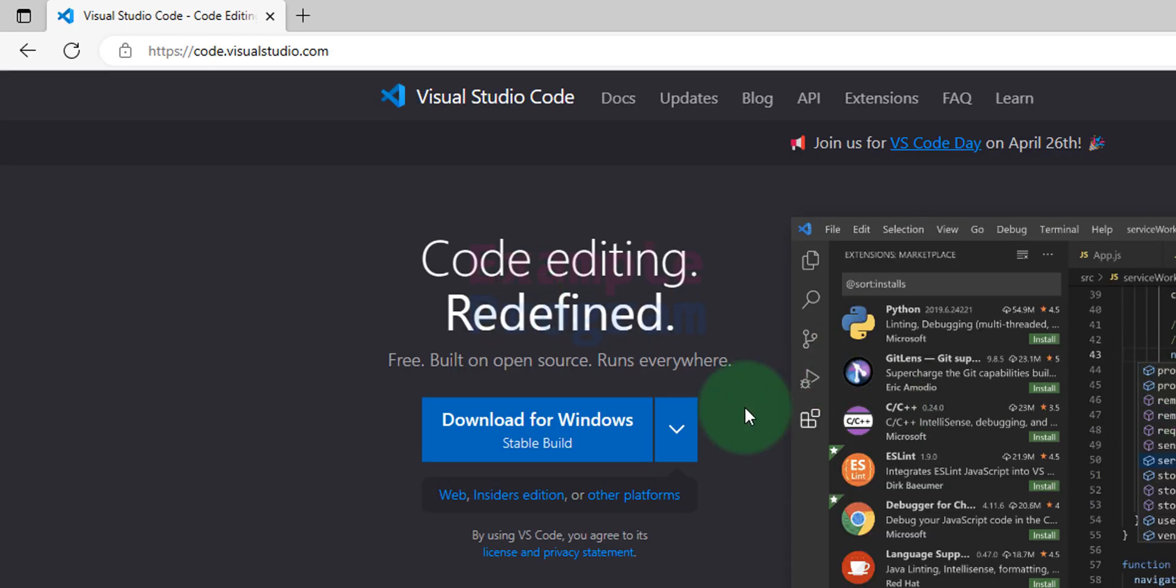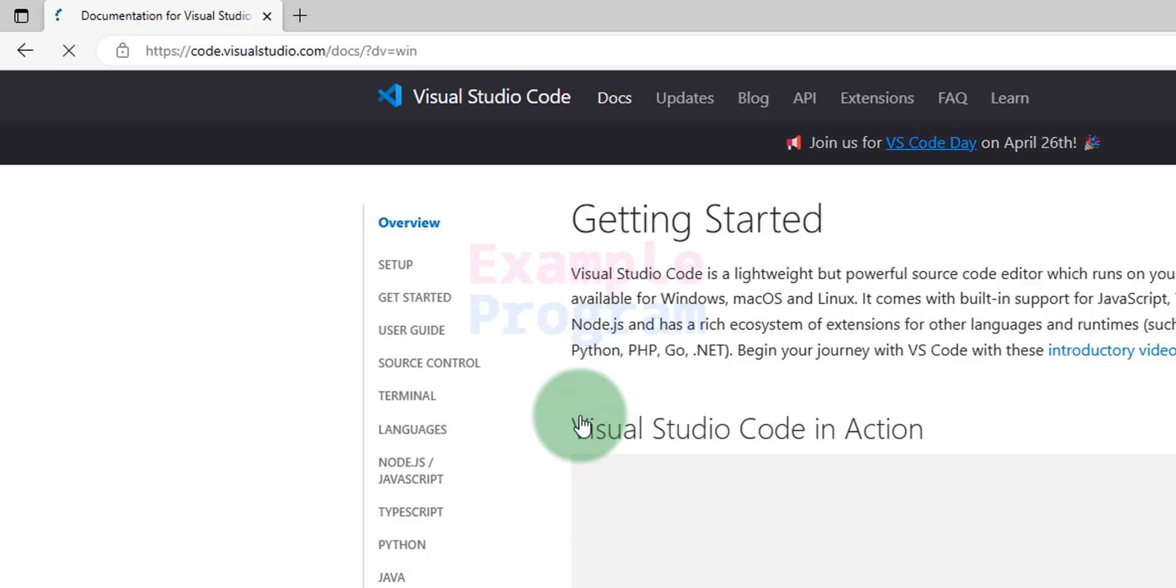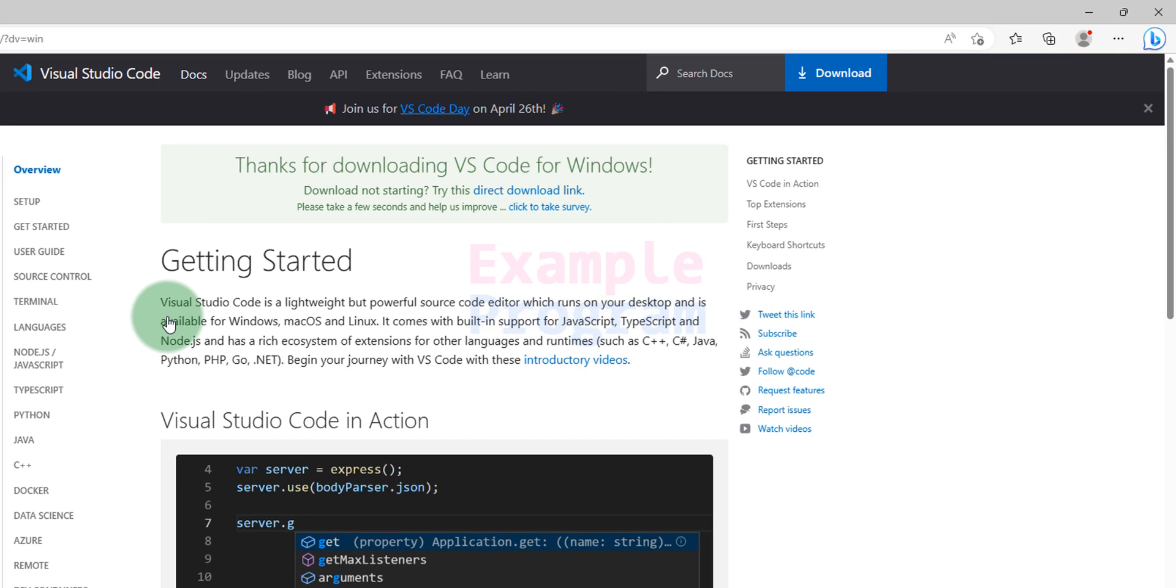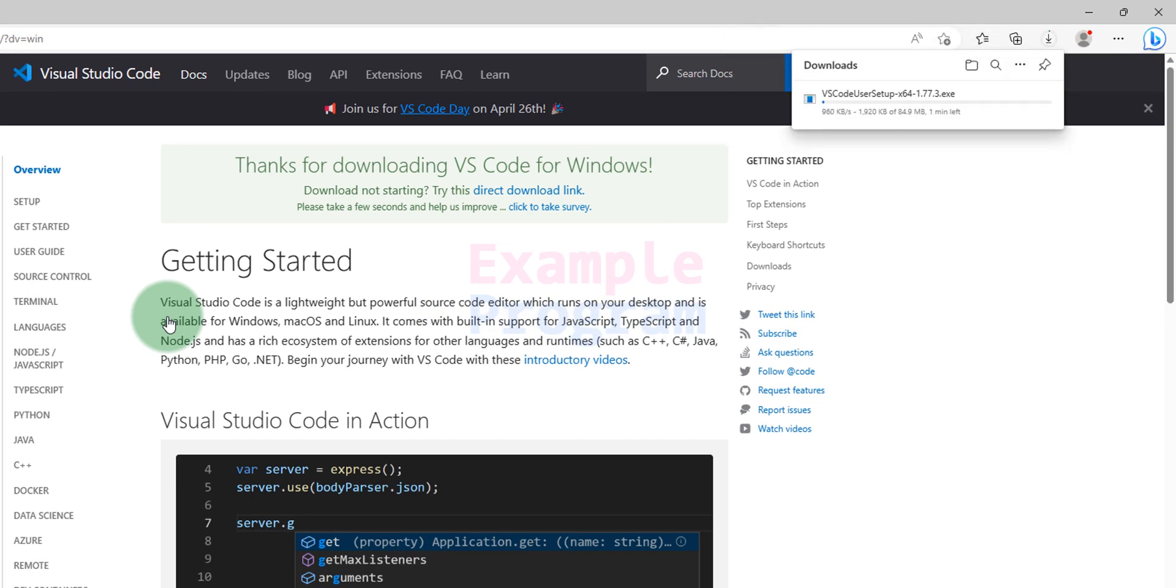Now straight away we can see the option to download VS Code for Windows. We will click on this option which will take us to the downloads page and the download will start automatically. We just have to wait for the download to finish.